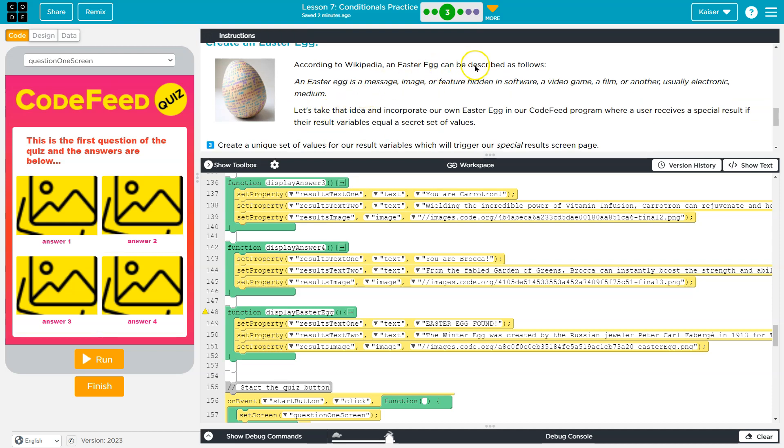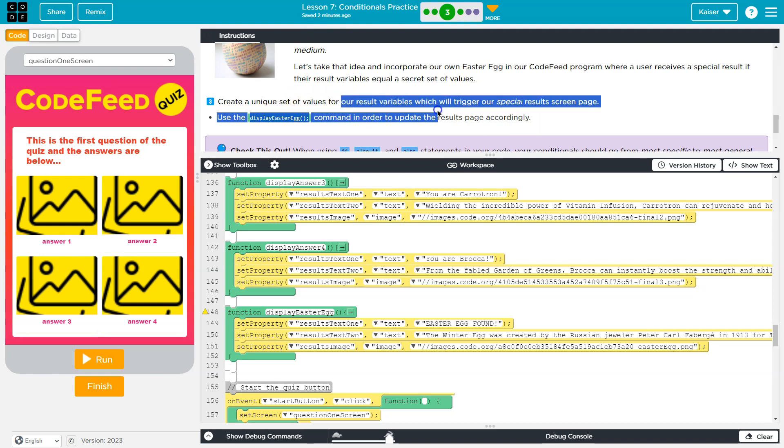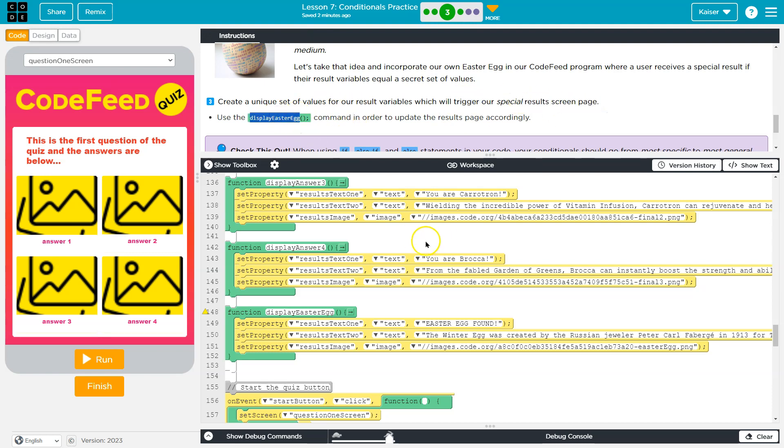According to Wikipedia, an Easter Egg can be described as the following. Easter Egg is a message, image, or feature hidden in software, video game, film, usually electronic medium. Okay. And so, we're going to create a special result - create a unique set of values for our result variable, which will trigger our special result screen page. Use display Easter Egg.